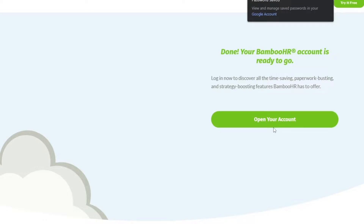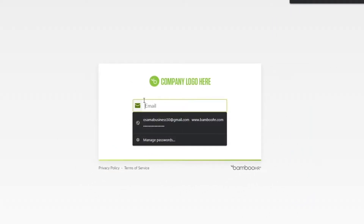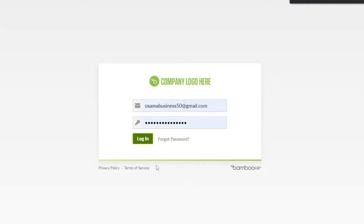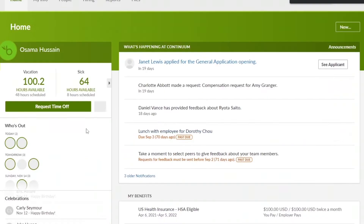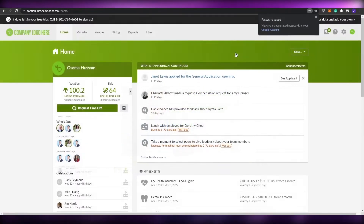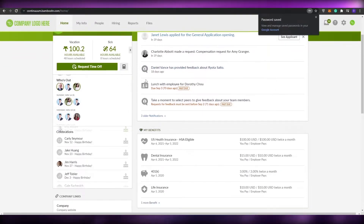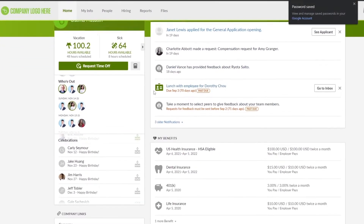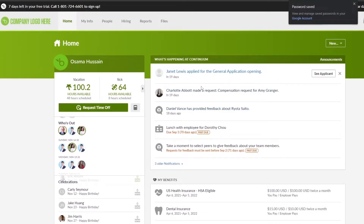Once they're done, click on 'Open your account.' Simply enter your email address and password, then click login. As you can see, we are in. The dashboard already has quite a lot of demo data — they've set up a sample environment so you can see how it will look once you've added your own information.